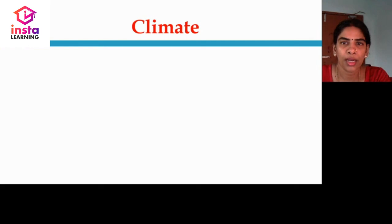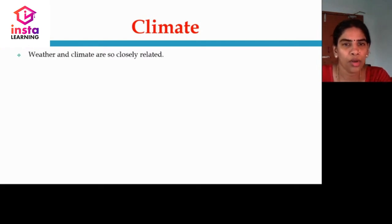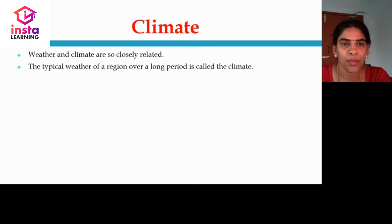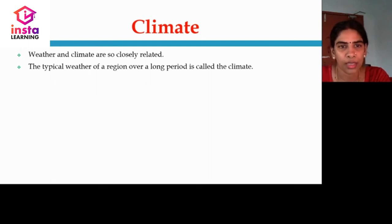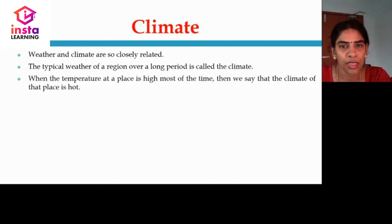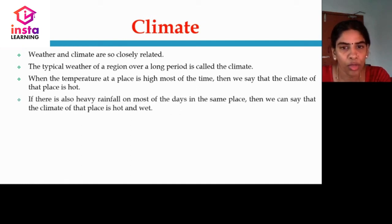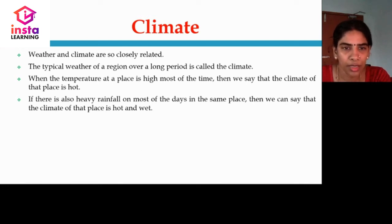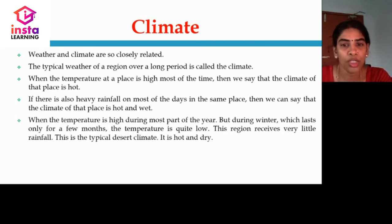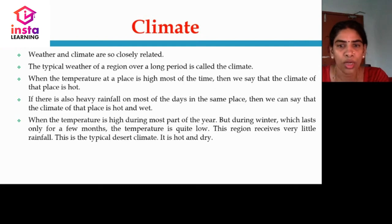Let us now discuss about climate. Weather and climate are closely related. The typical weather of a region lasting over a long period of time is called its climate. When the temperature at a place is high most of the time, then we say that the climate of the place is hot. If there is heavy rainfall on most of the days in the same place, then we can say that the climate of that place is hot and wet.